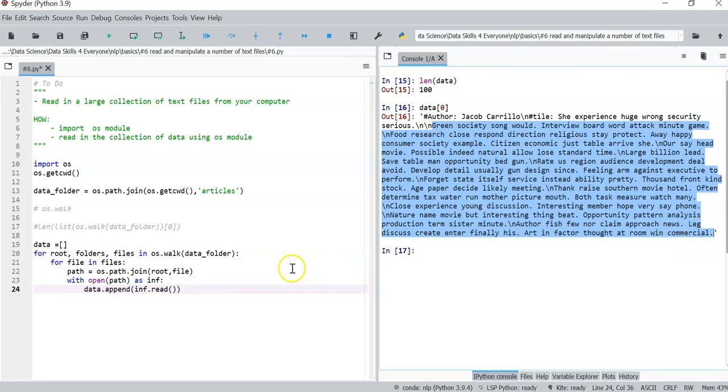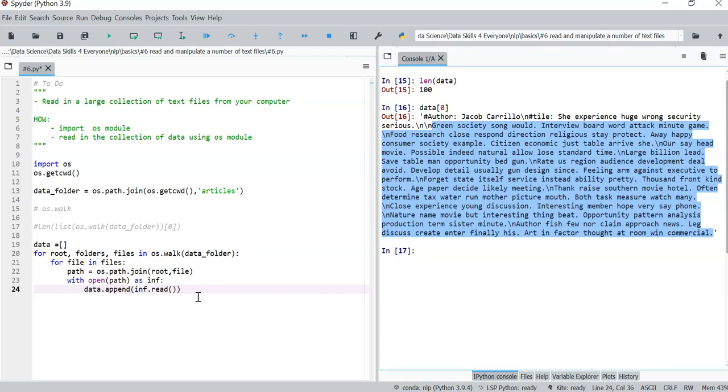So basically, this is how you would go about reading in a couple of text files for manipulation inside of Python. Alright, so that's all this video is about. You can go ahead now and do whatever you want to do with what you have read in. So thank you for watching and see you another time. Bye-bye.